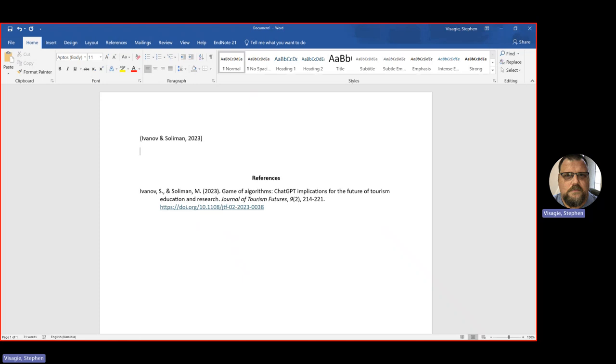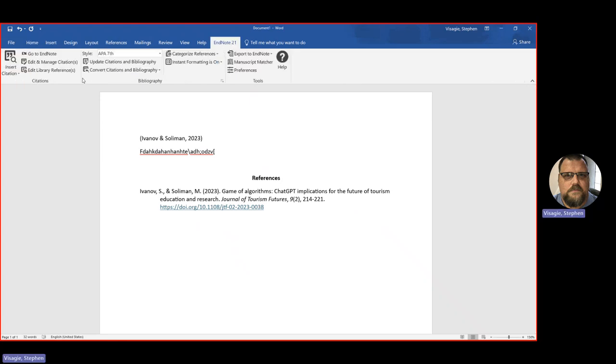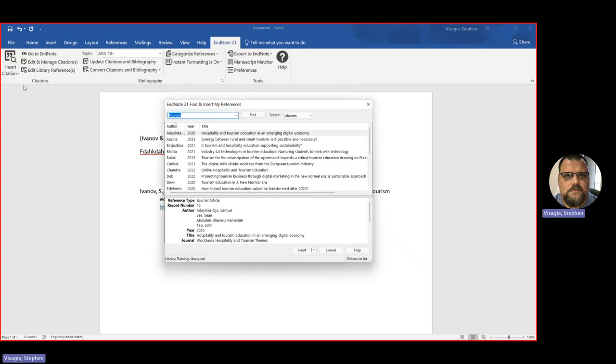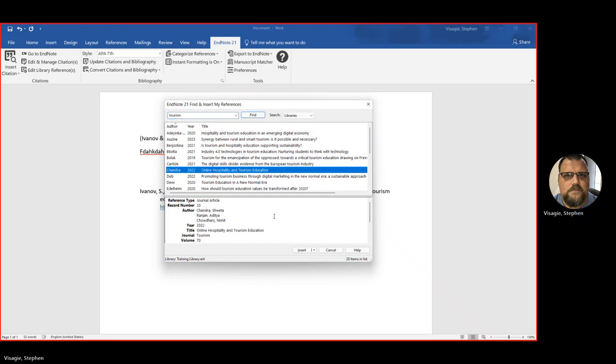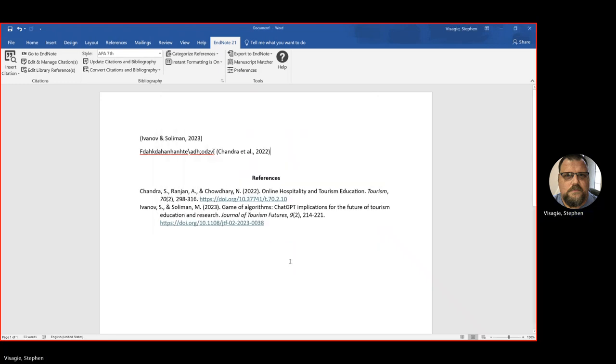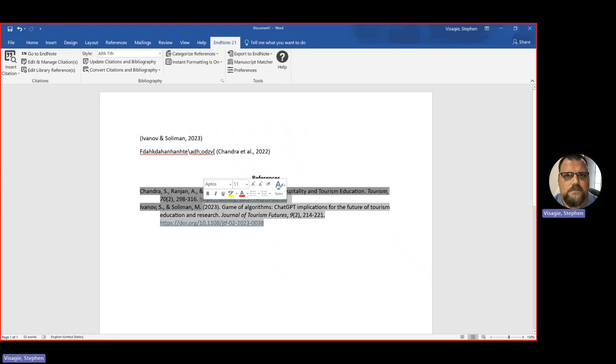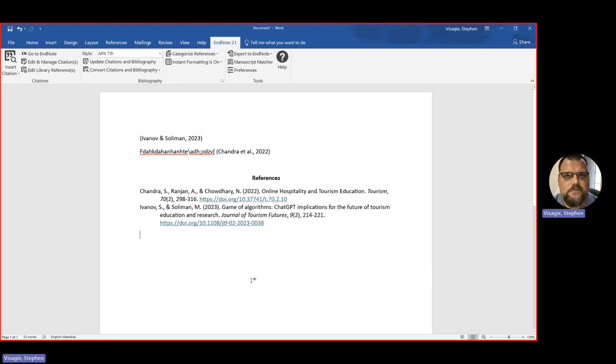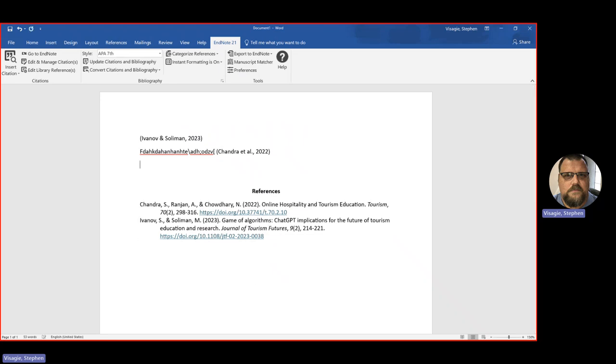So say, for instance, I am typing some information and I want to add in an in-text citation. Go to my EndNote 21, insert citation. I pick another one, for instance, like Chandra. Say insert. There it adds the in-text citation automatically and Chandra has been added to my list automatically. And as you can see, this makes life a lot easier. And you can carry on doing this as long as you have sources and the need for it.